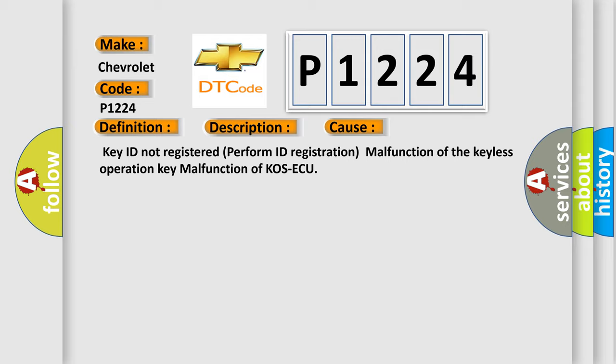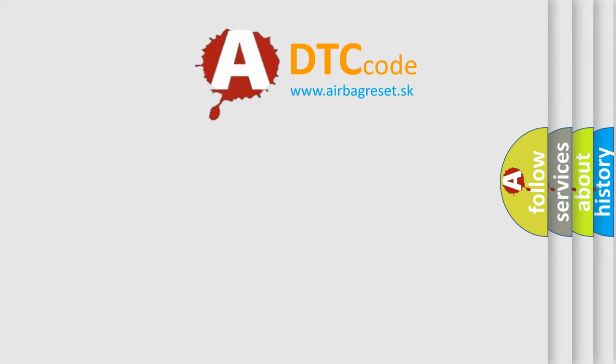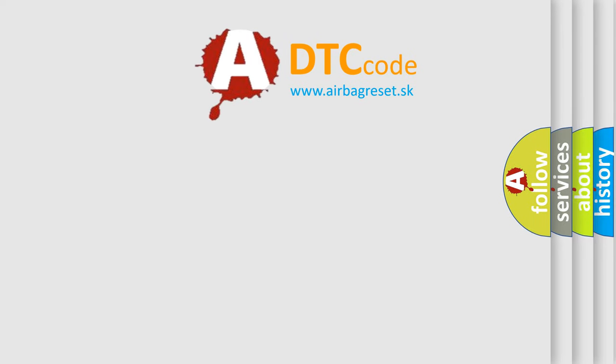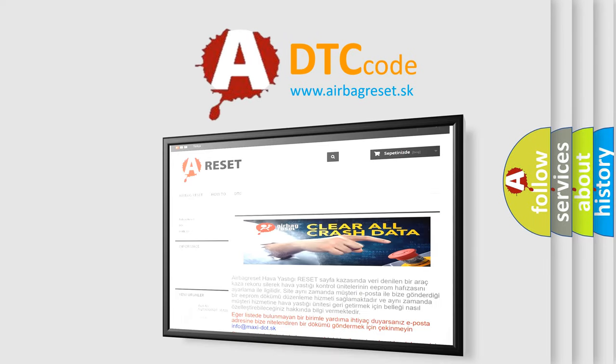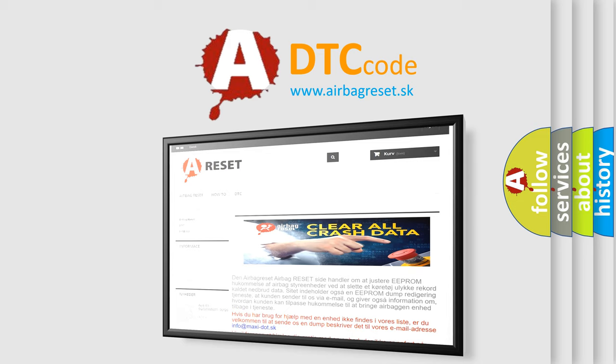The Airbag Reset website aims to provide information in 52 languages. Thank you for your attention and stay tuned for the next video.